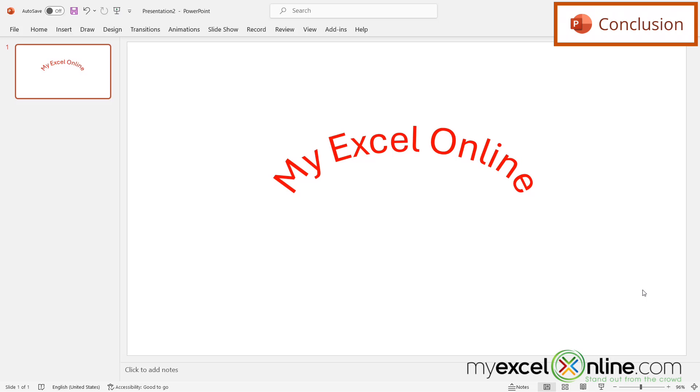If you have any questions or comments, please leave them for us and we'll get back to you. Thanks for watching and see you again next time.